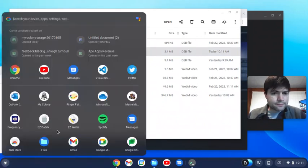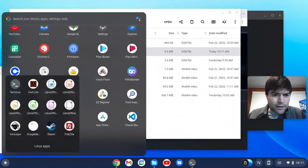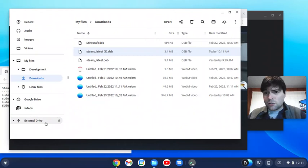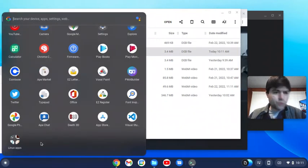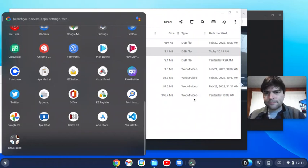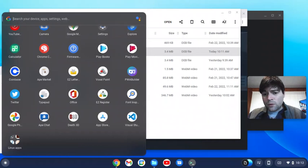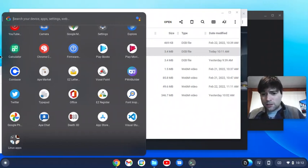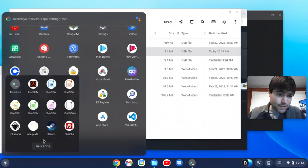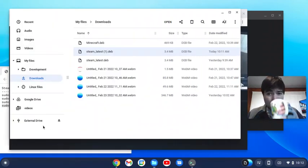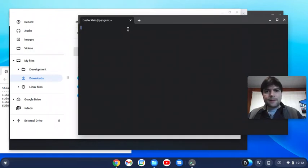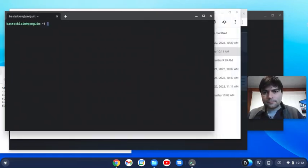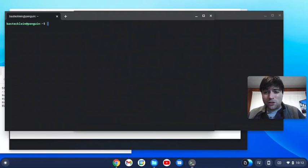Then you'll get the normal Steam setup. It'll install some things and make you put in your Steam Guard code. Once you got all that done, you should have Steam and anything you install that's for Linux is going to show up in a little folder on your app drawer called Linux apps. The first time you launch Steam after you've rebooted your computer, I noticed it takes a little while, especially on this old laptop.